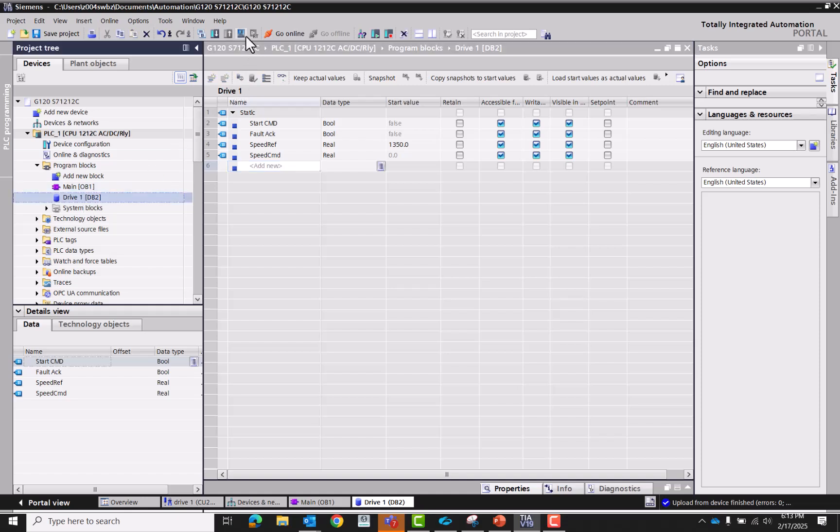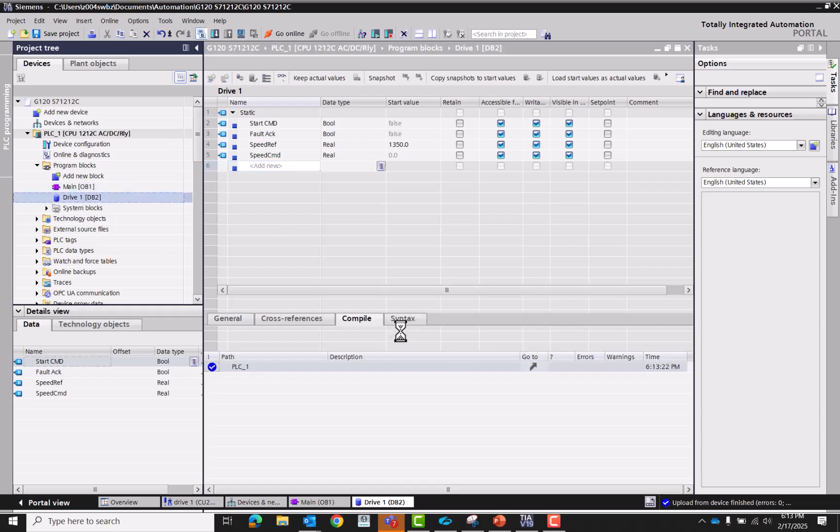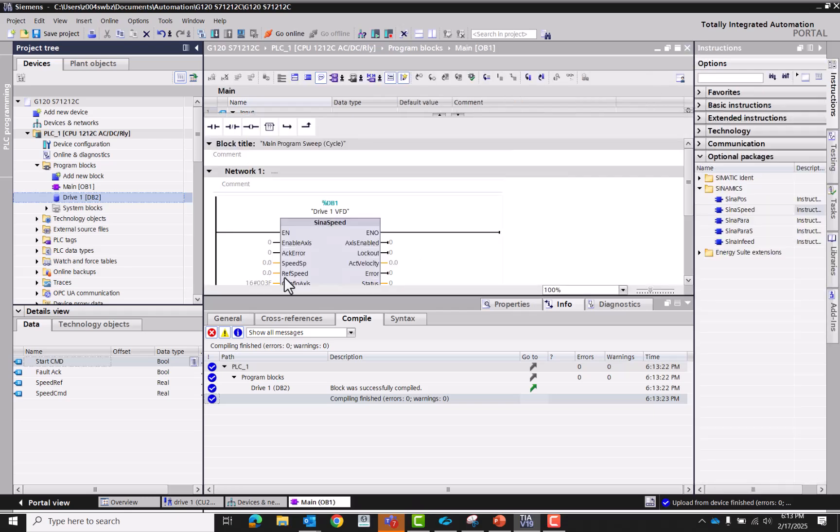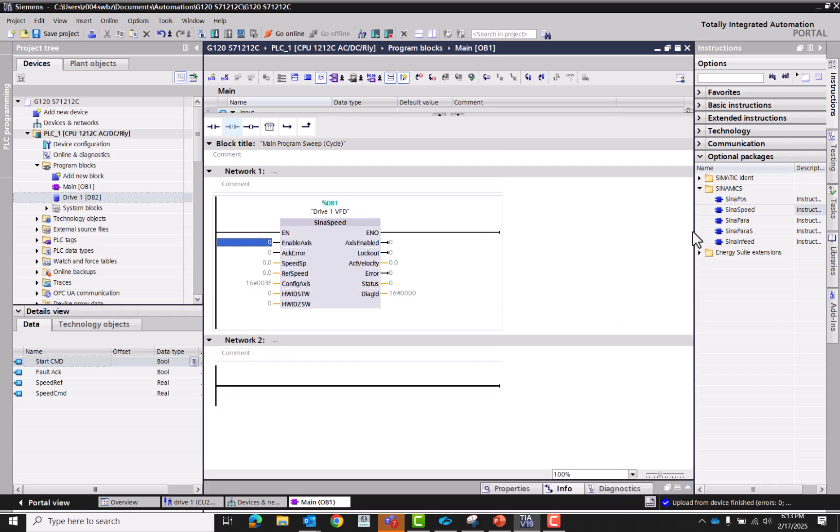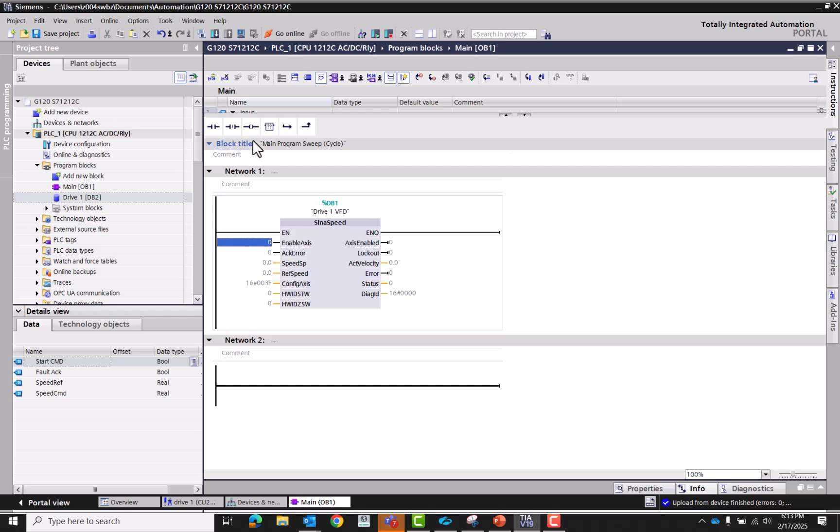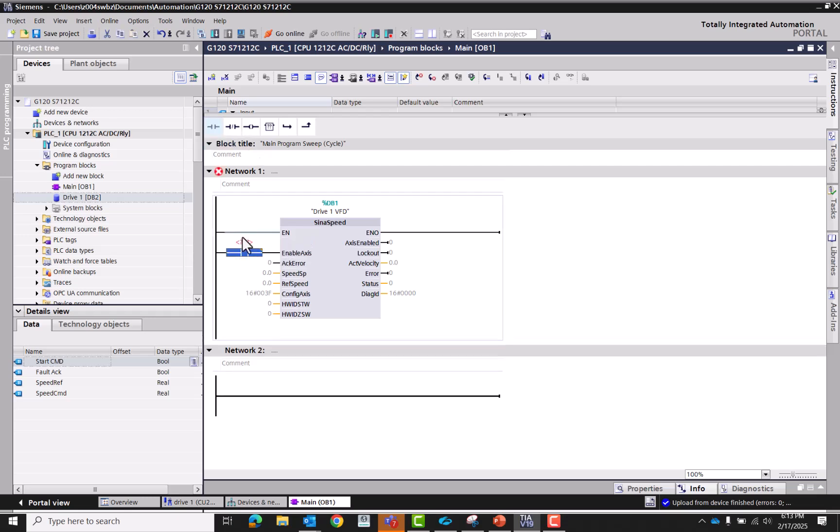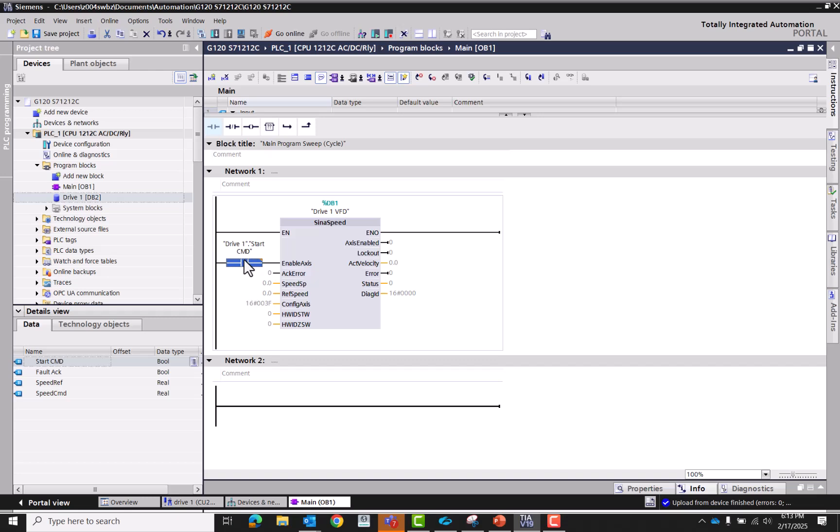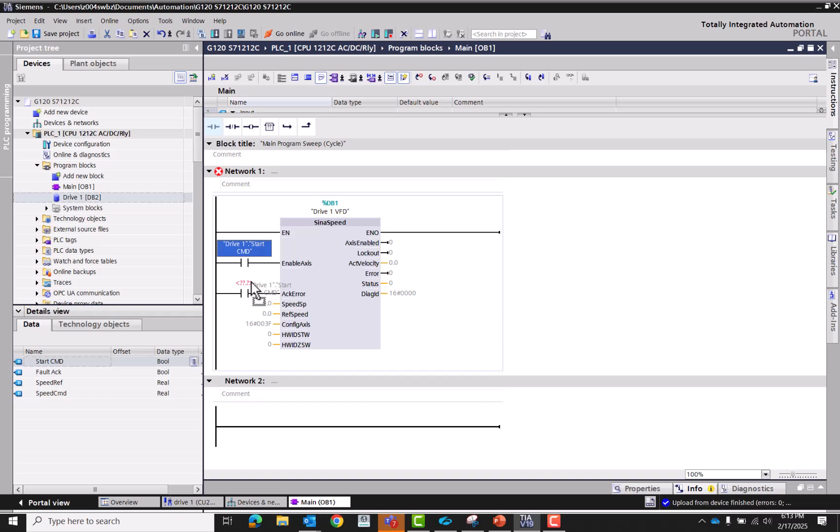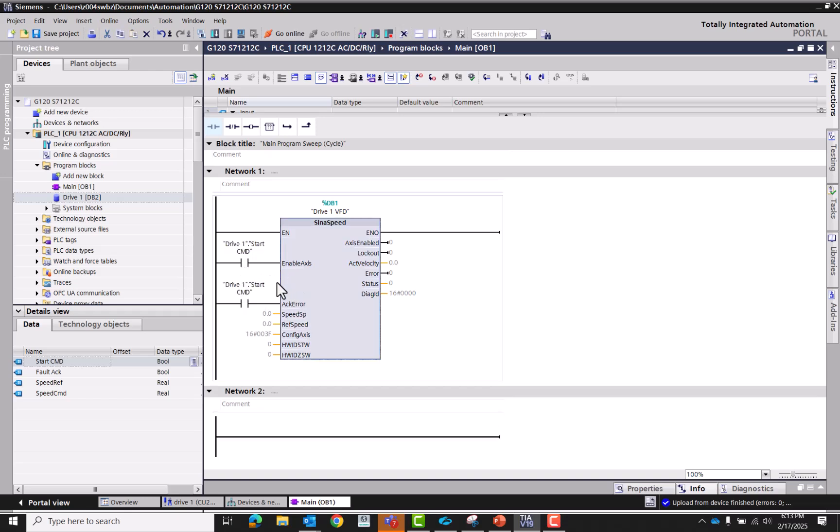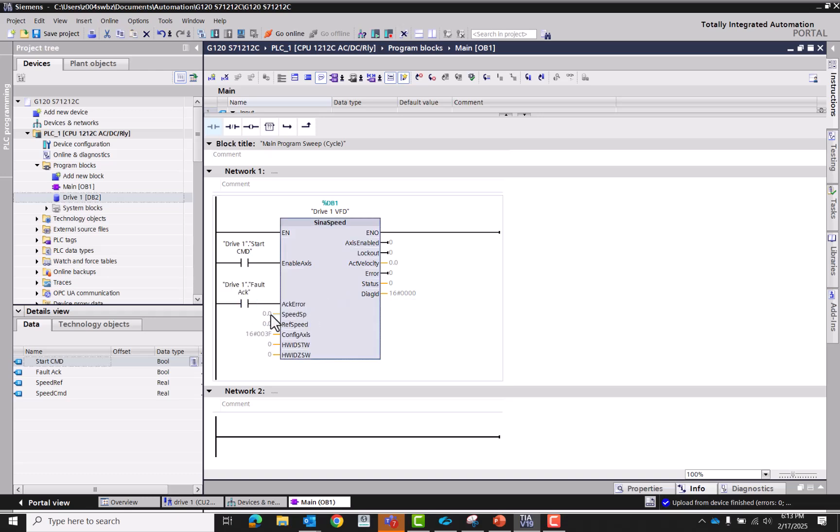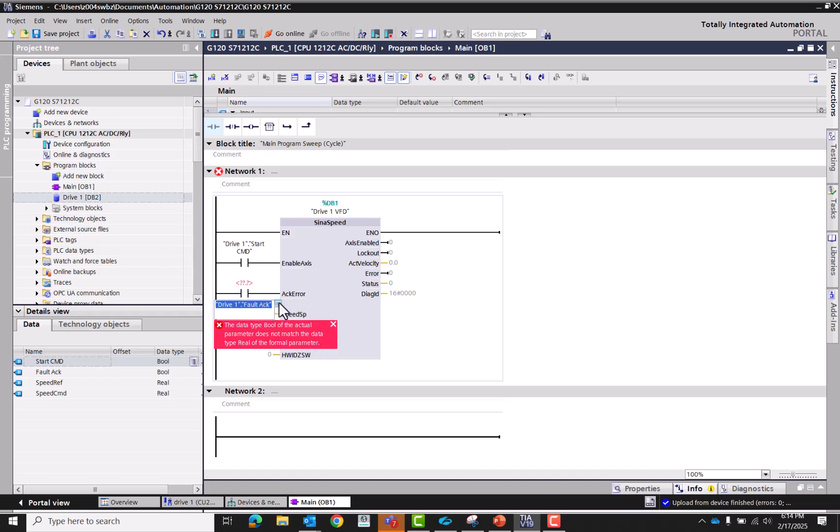I don't think we need anything else, I think we're good to go. So highlight the data block and then we'll compile it. That way that's completed. Now we'll close it. Enable X, so let's give ourselves a little breathing room here. So we're going to need to enable access is where we're going to tell it to drive. So drive one dot start command and then fault reset.